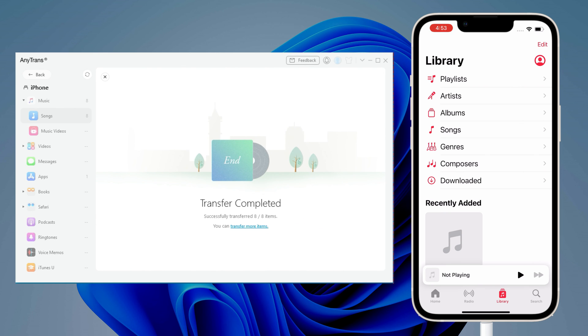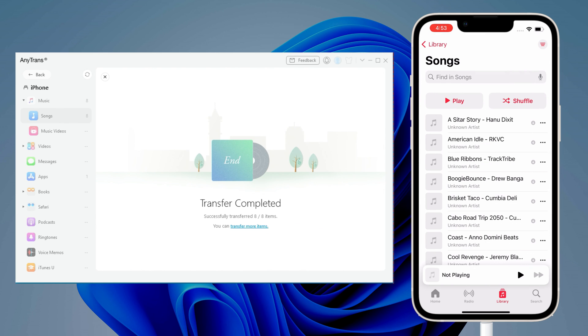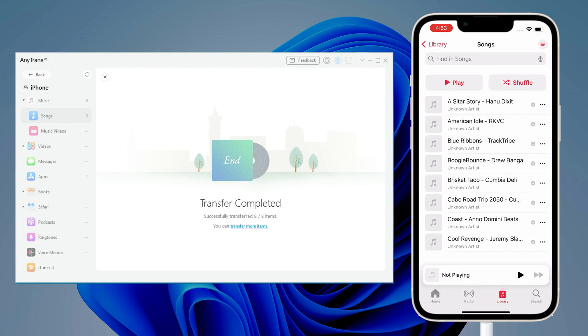After songs are transferred, you can check and enjoy them on your iPhone in the Apple Music app.